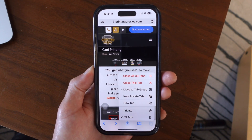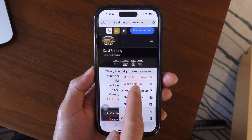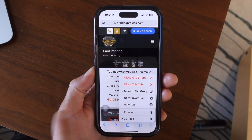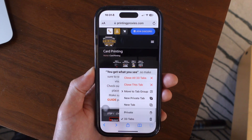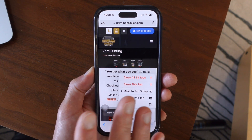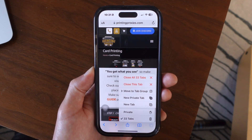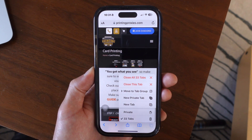We get this menu right here — we could either close out of this tab, or we can select 'Close All 33 Tabs,' and that will shut down all of those tabs that we have opened.